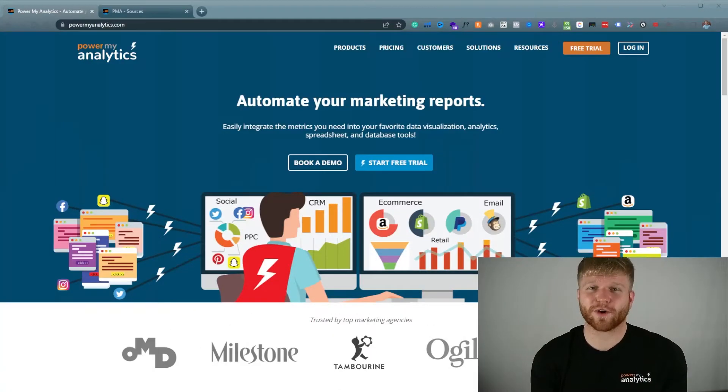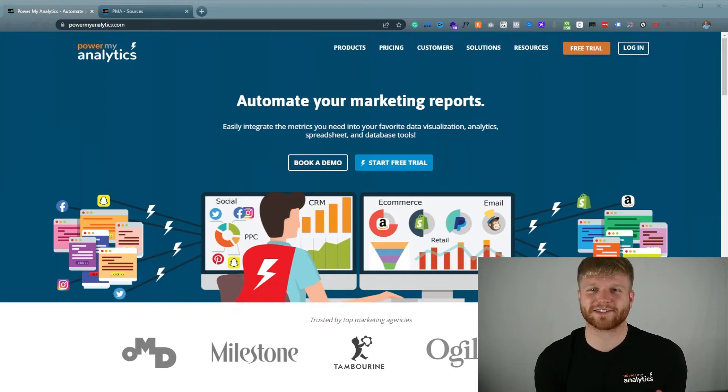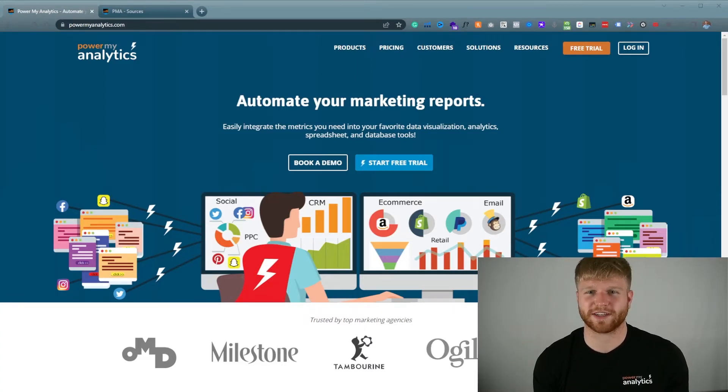Hey everyone, my name is Victor Dwyer and today I'm going to show you how to connect Walmart data to Google Data Studio and Google Sheets. Let's get right into it. Today we're going to use Power My Analytics to be the connector between all the reports that we're using today.